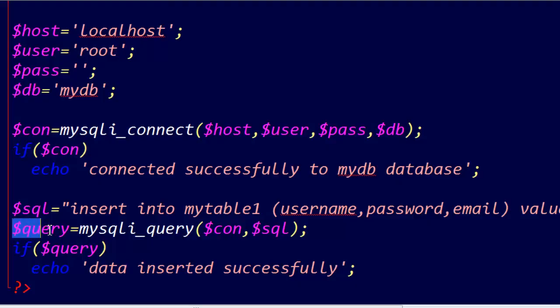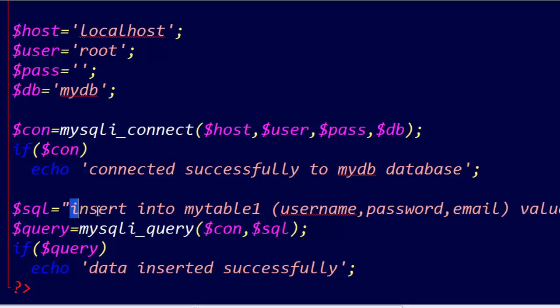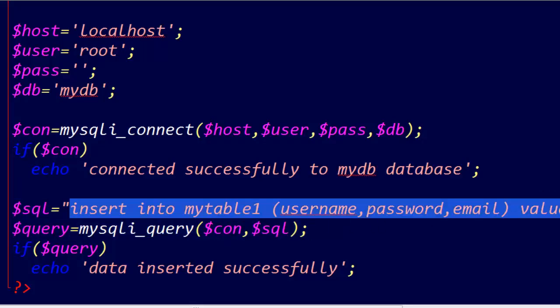This another variable. Give it the function mysqli_query to execute this line.